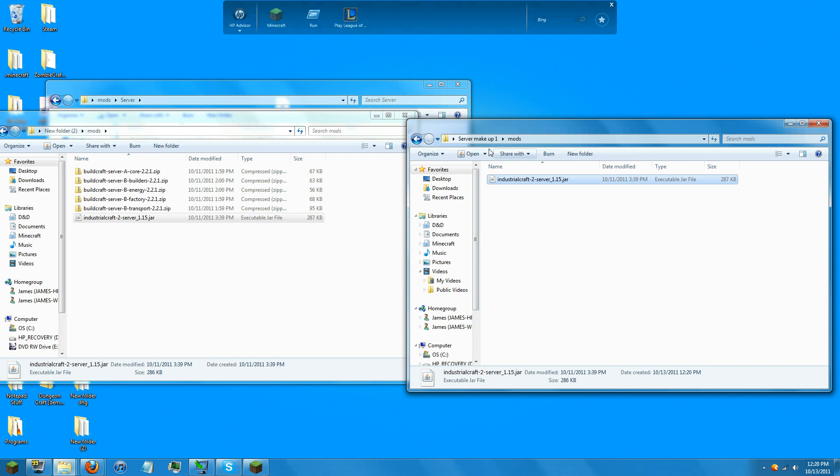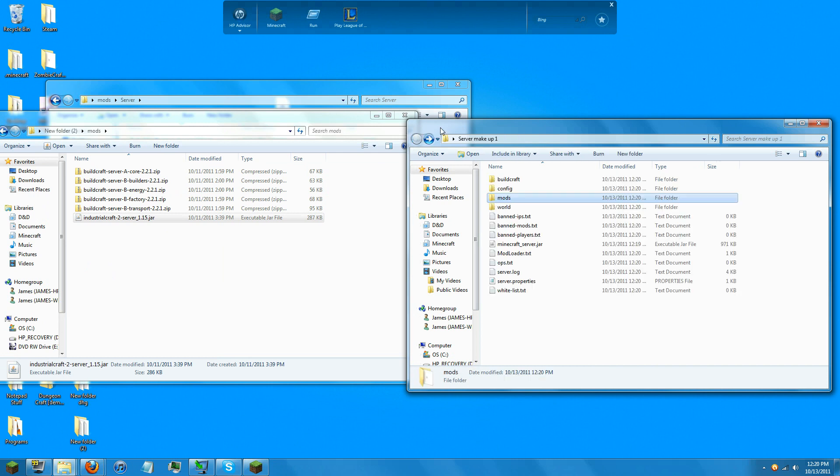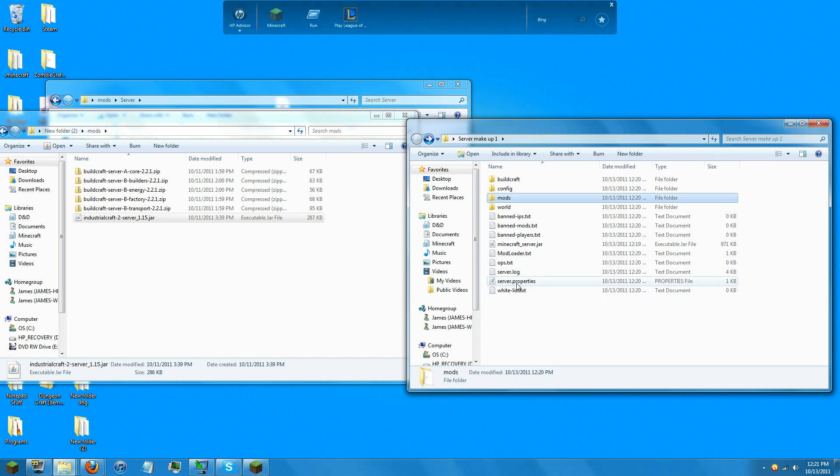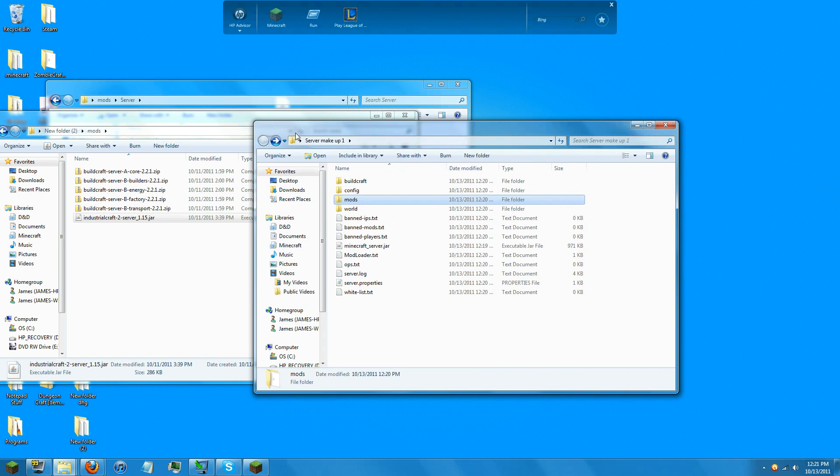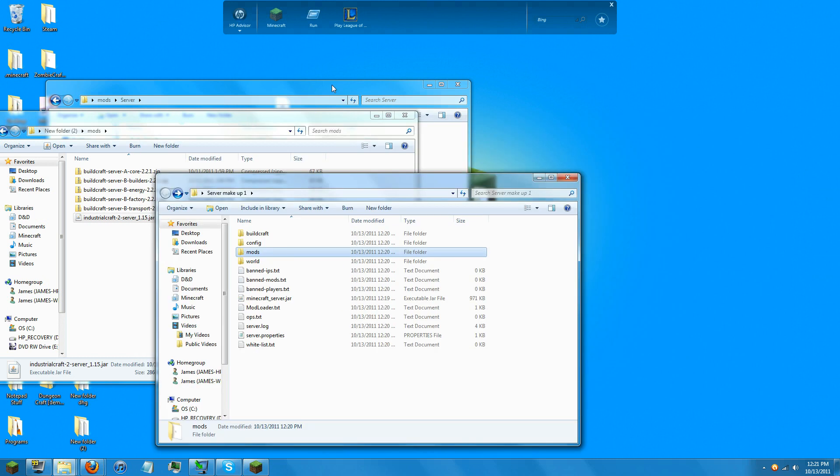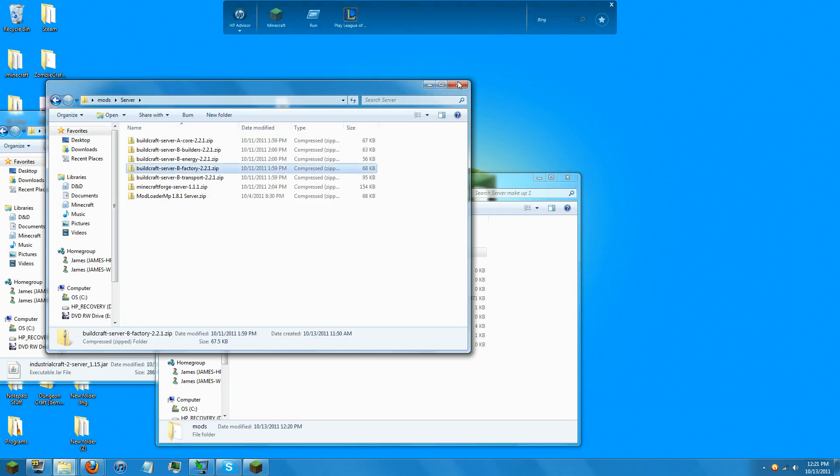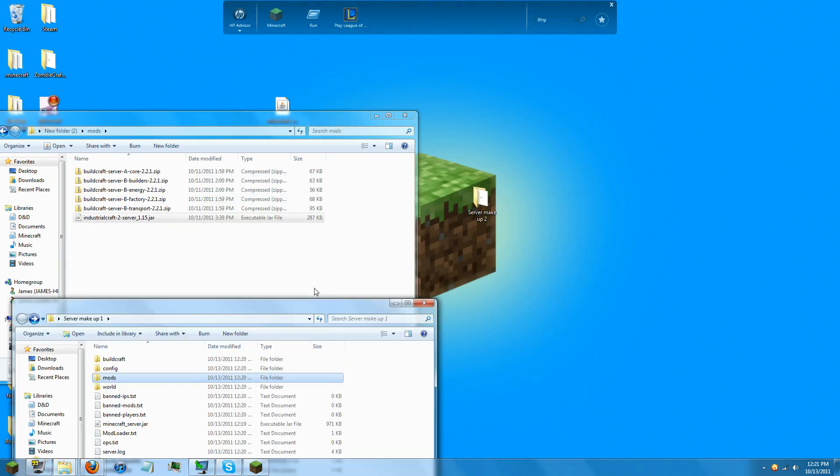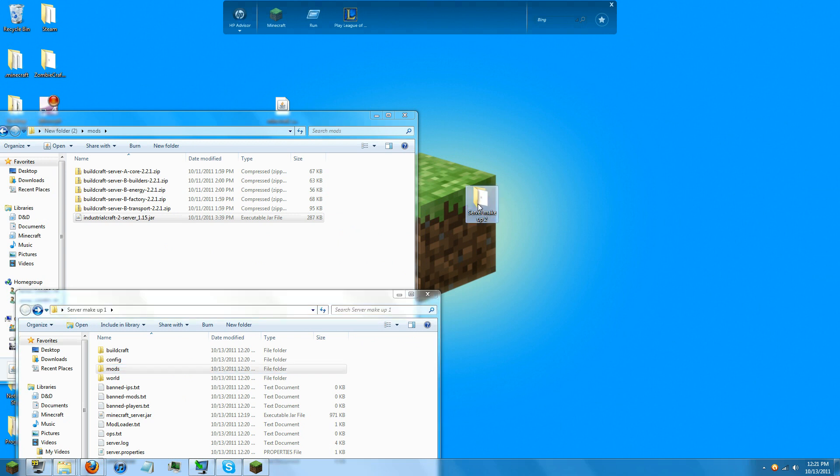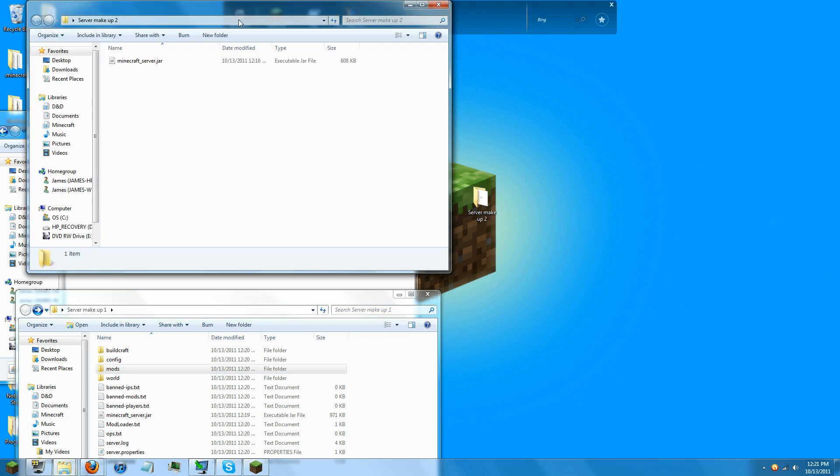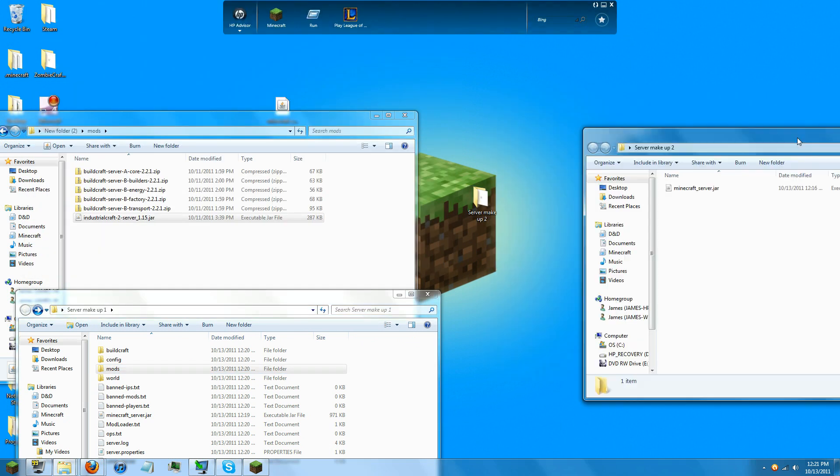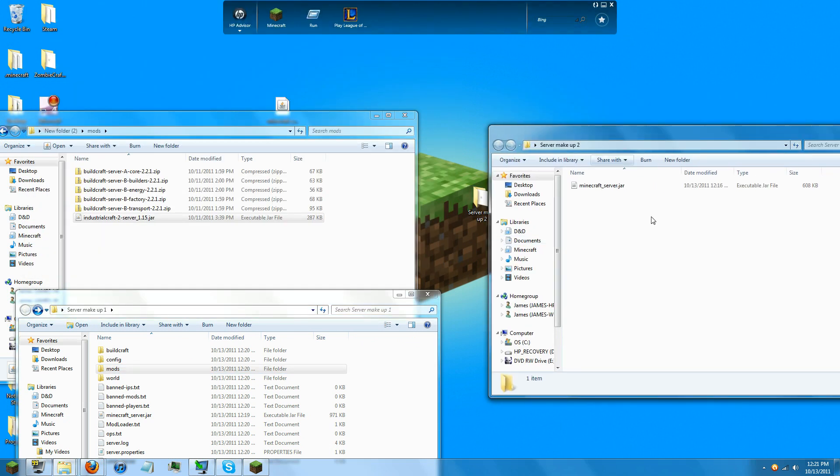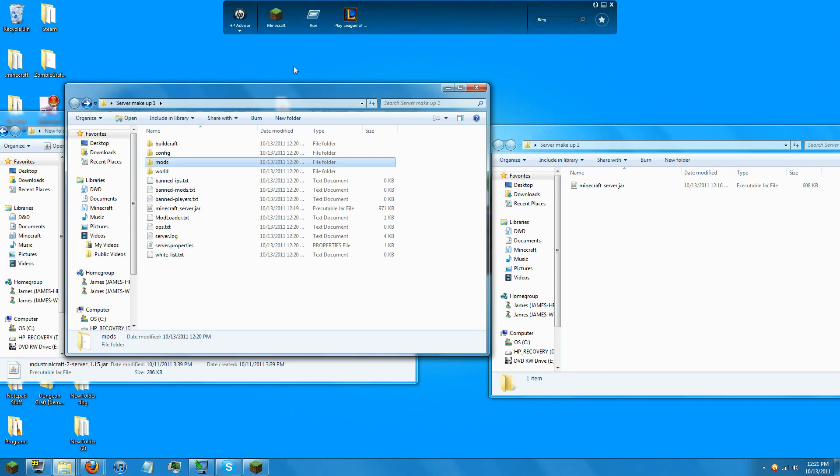Alright. The second way to get the mods installed is a little bit easier, in my opinion. So we're just going to copy... Alright. So I have a second folder here. Nothing in it but Minecraft server.jar. This is the second makeup of a modded server.